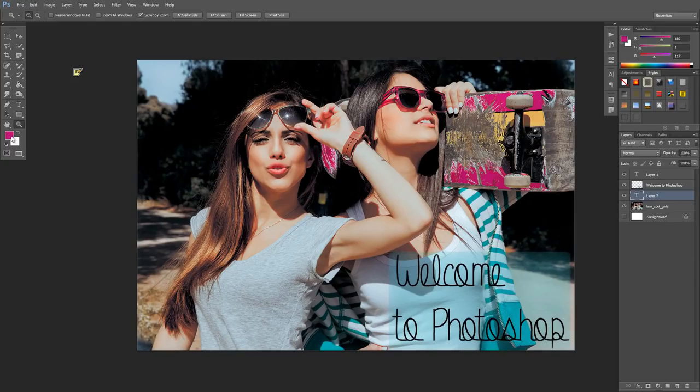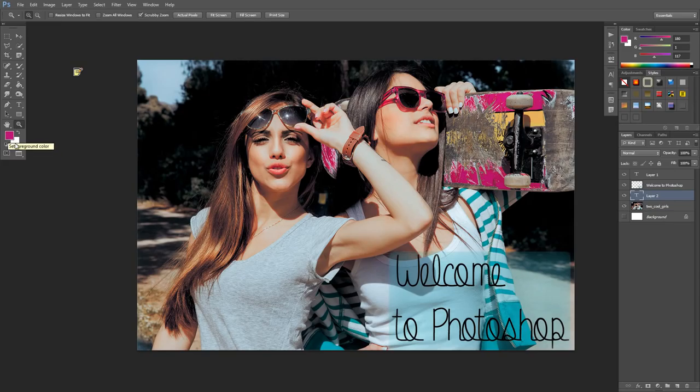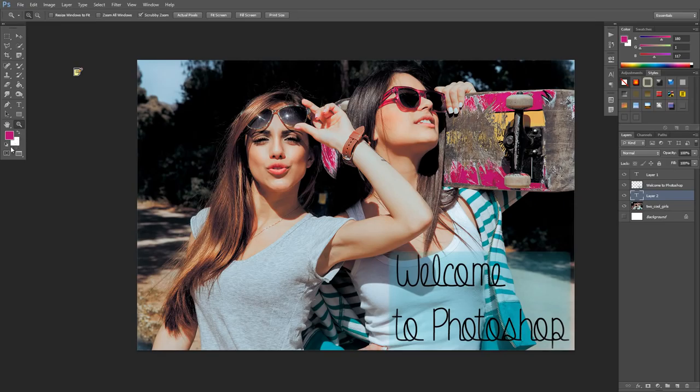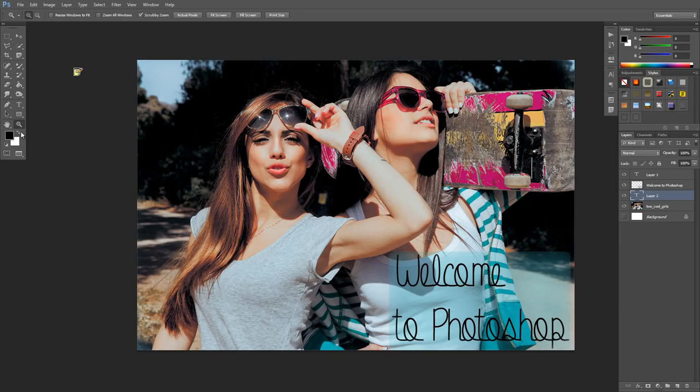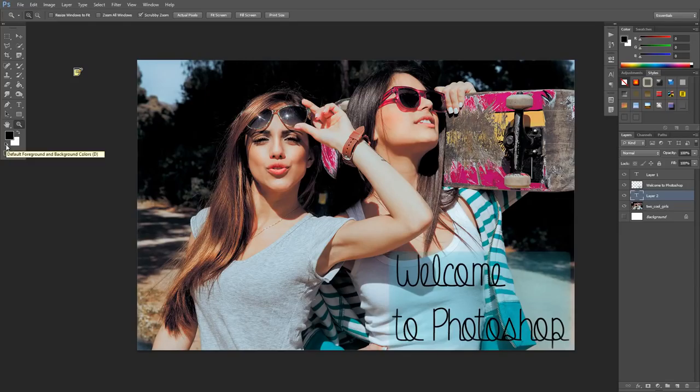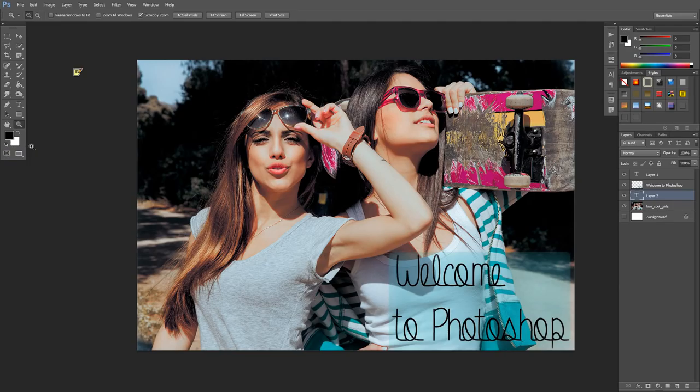Below this we have our different color selections. We have our foreground color and background colors. We can switch these out using this arrow right here, so you can switch the different colors you're using. This button switches them to black and white - the default foreground and background colors.